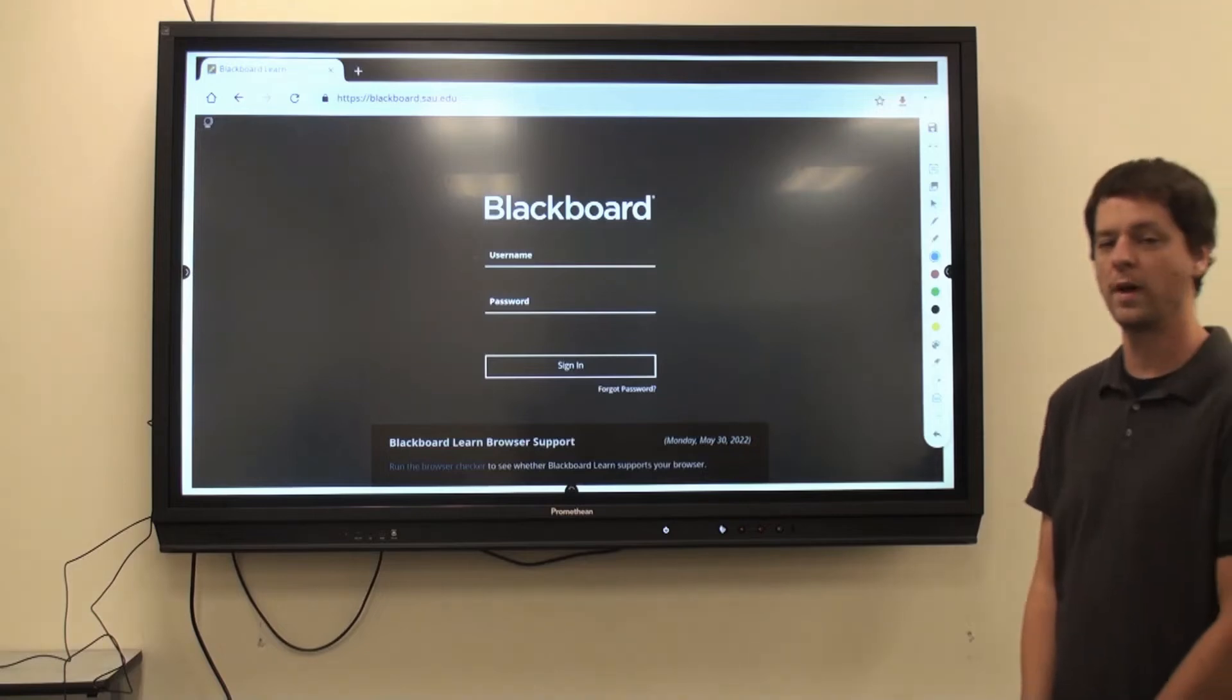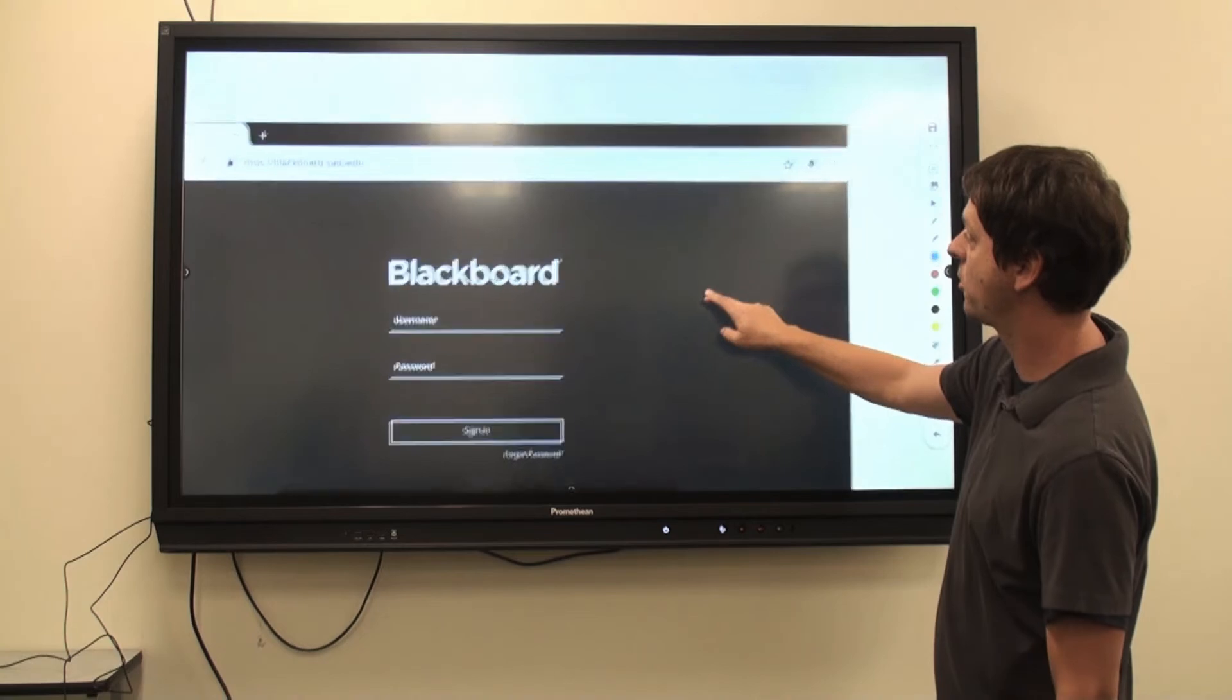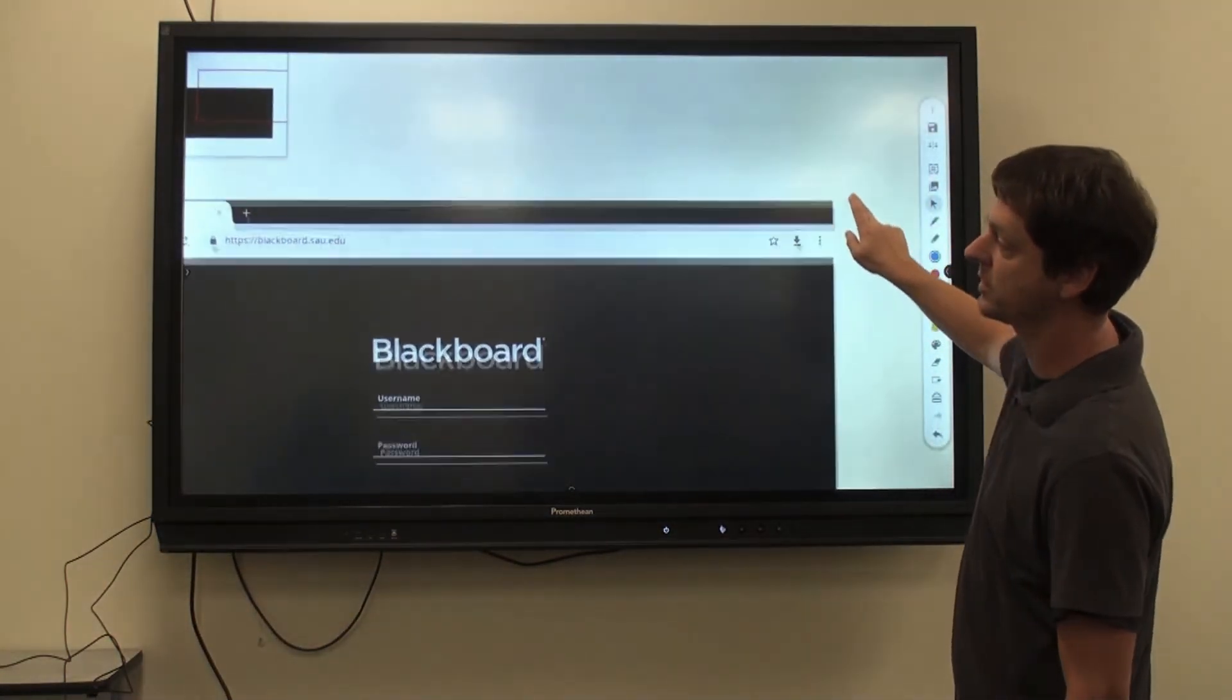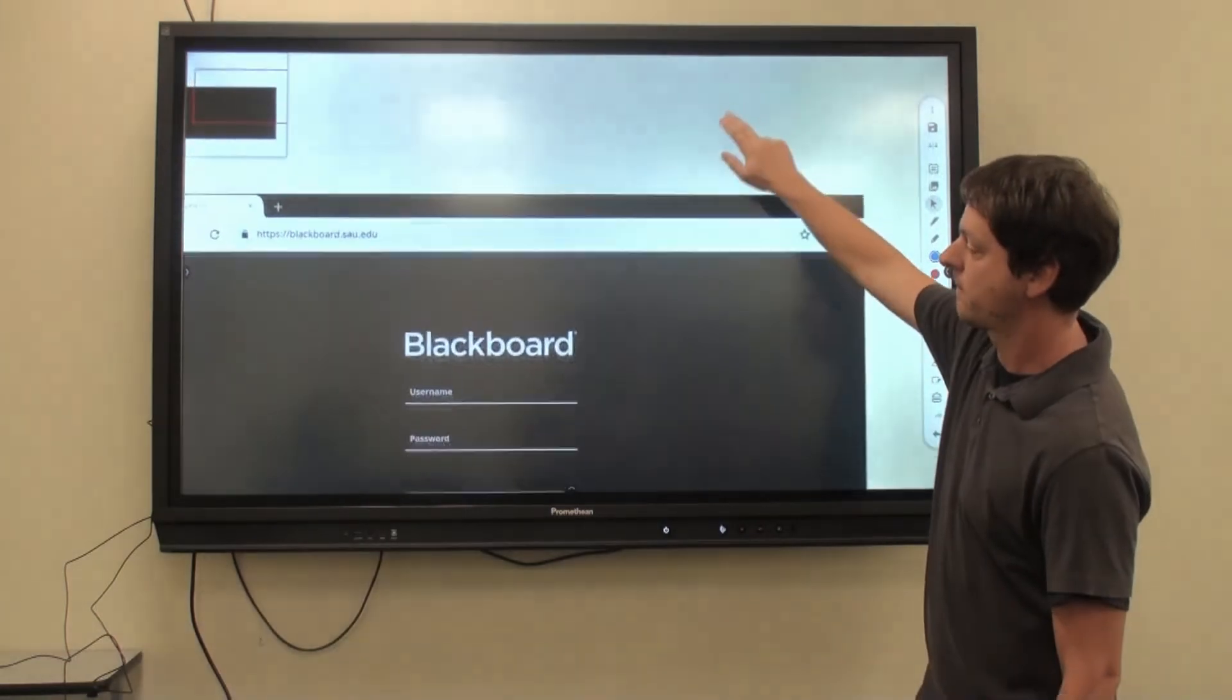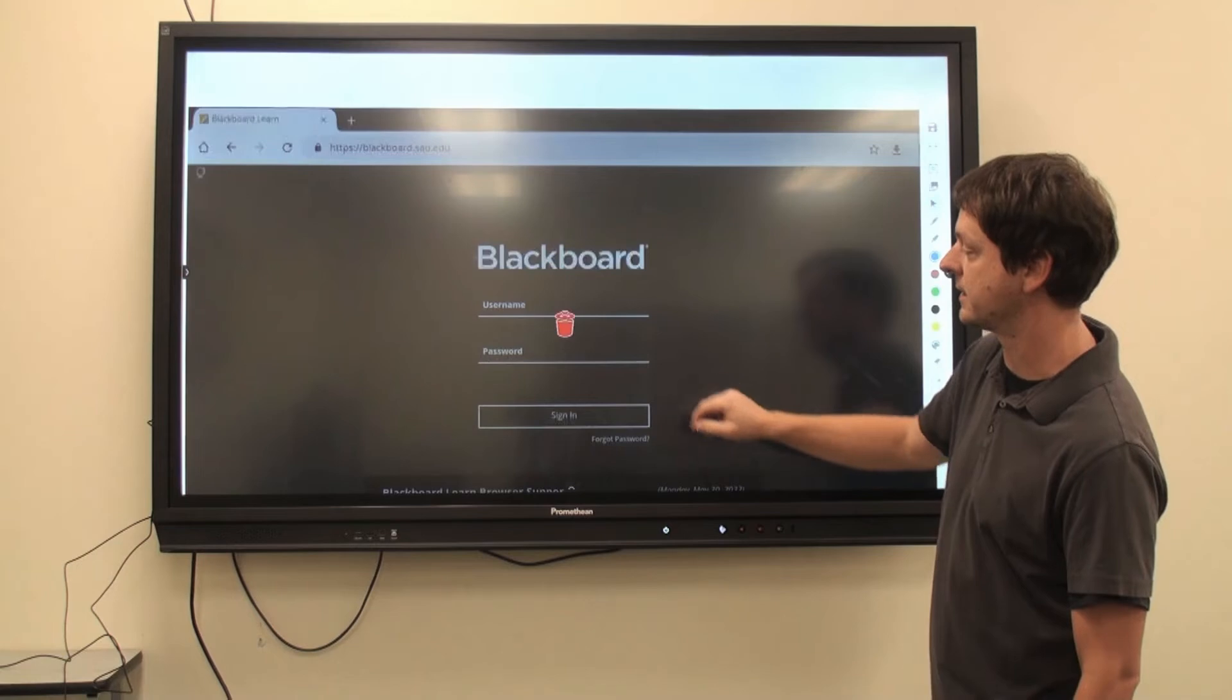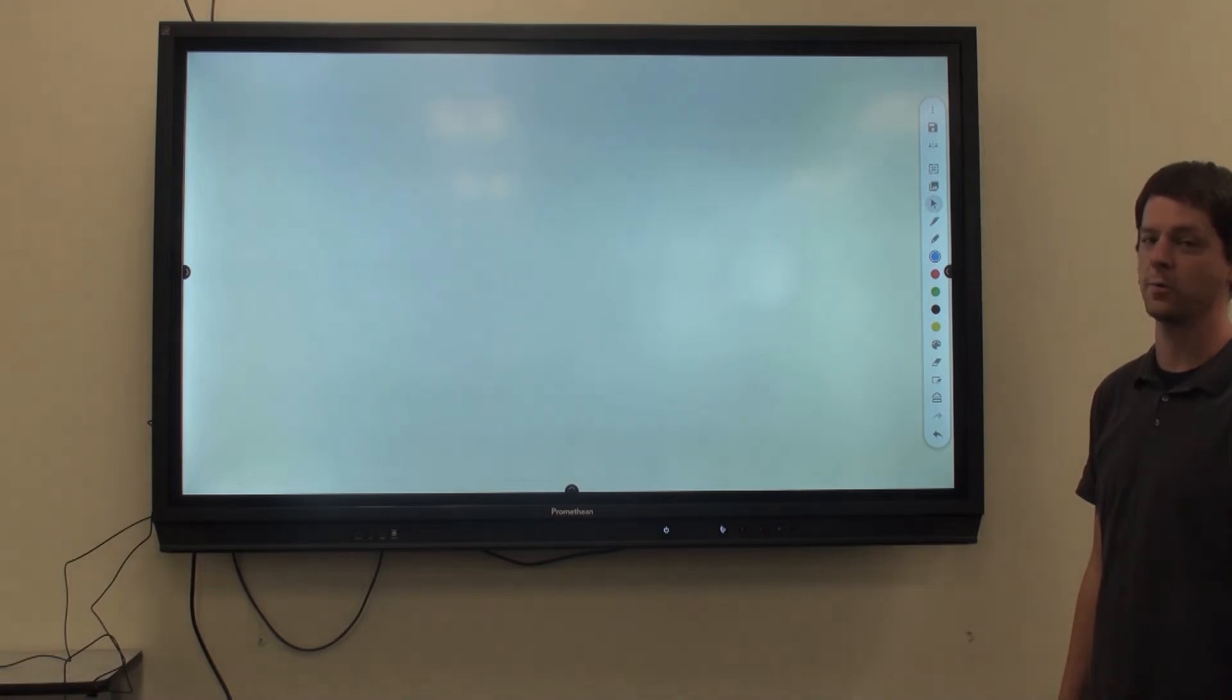The whiteboard features an infinite canvas, which means I can move this photo around and access more of my canvas. Notice the upper left-hand corner of the screen where I can see additional parts of the canvas. If I no longer need this capture, I can select it and click Delete. Now, let's review a couple other of the whiteboard features.